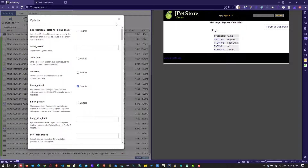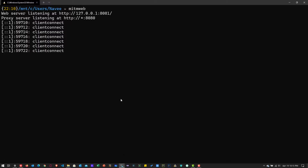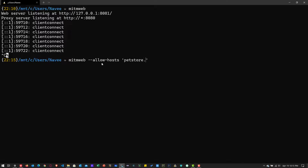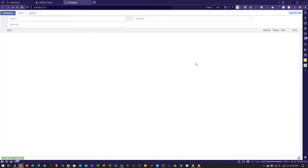So we are going to use the command line option. I'll close MITM web, go back to my terminal, and terminate by pressing Control+C. Now I'm going to start MITM web again using the allow_hosts flag, and in single quotes I'll enter petstore\.octoperf\.com (escaping the dots with backslashes) and hit enter. This will allow only petstore.octoperf.com traffic; the rest will be ignored by MITM web.